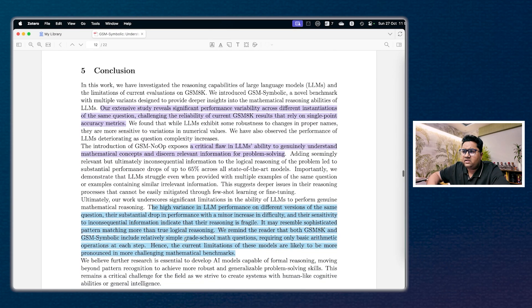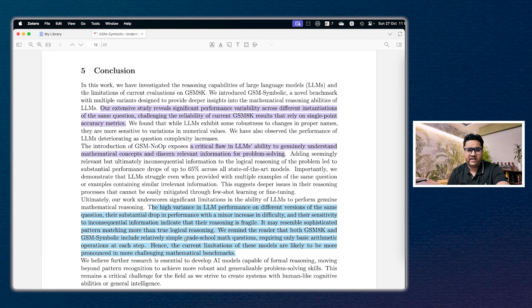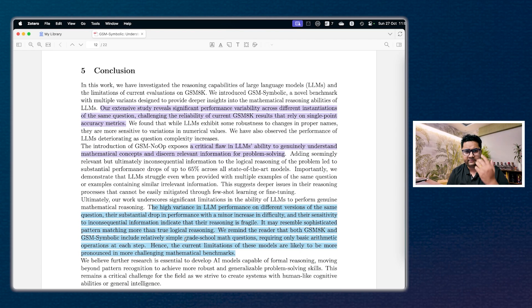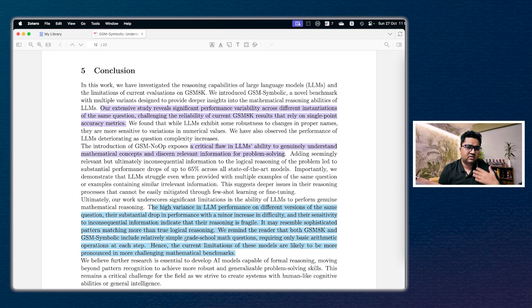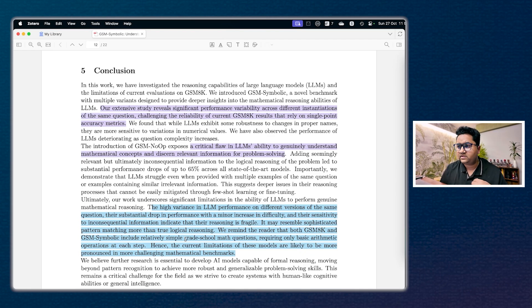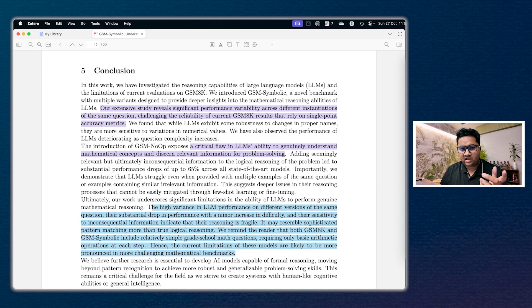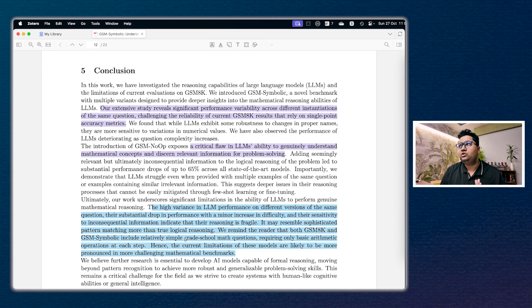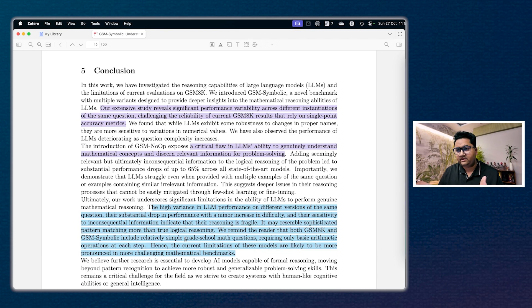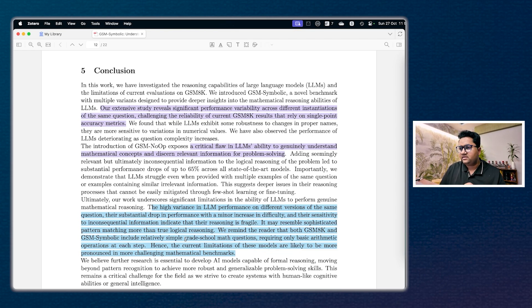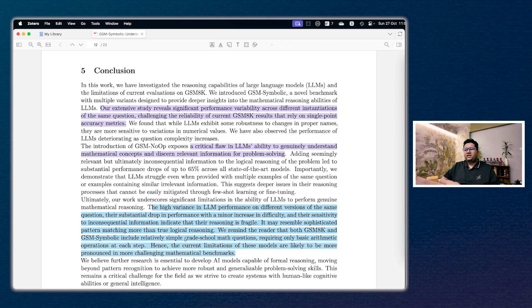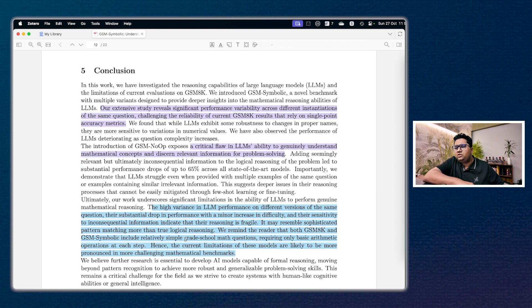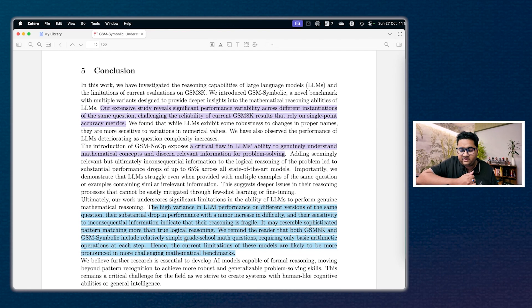And finally, the conclusion is very clear that their extensive study clearly reveals that there is a significant performance degradation happening. A lot of variability is there even if you ask different instances of the same question. And they kind of challenge the whole benchmark itself, like is it good to rely on a single point metric for these kind of works? The second is that there's a critical flaw in the ability to genuinely understand maths. Again, I don't know whether the understand part can be solved by feeding all the mathematics textbooks or not, but again the argument can be these models are glorified pattern matching systems.